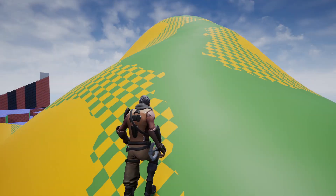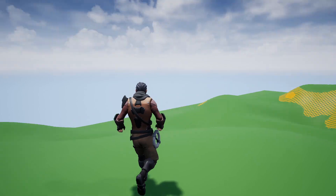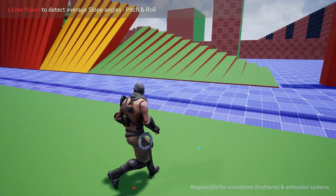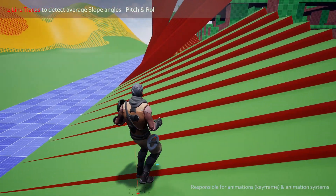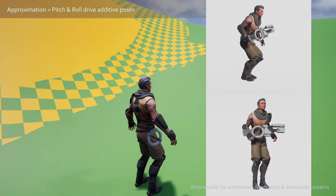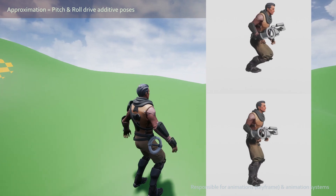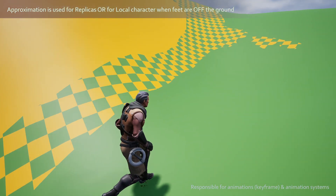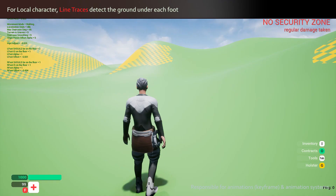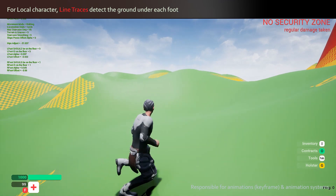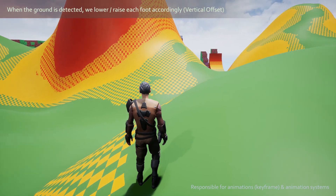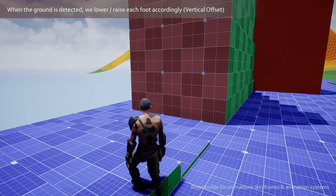To make the character move believably on bumpy terrain, we first determine the average slope angle. We create two line traces around the character, in front and behind. This is enough to get pitch and roll values, which drive additive poses that serve as a first approximation to adapt our flat cycles to the terrain. We use that approximation for replicated characters. For the local player character, we go one step further and actually create line traces under each foot.